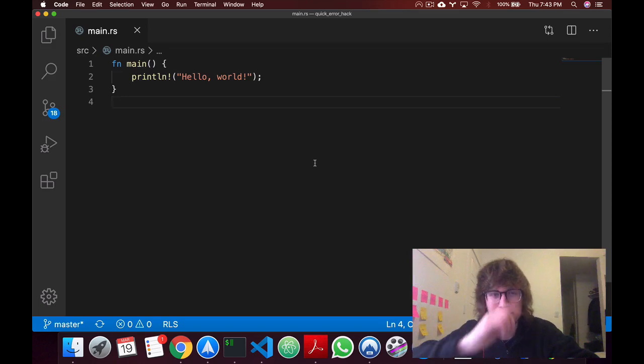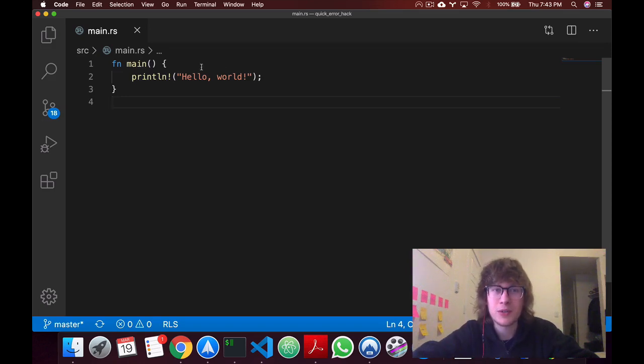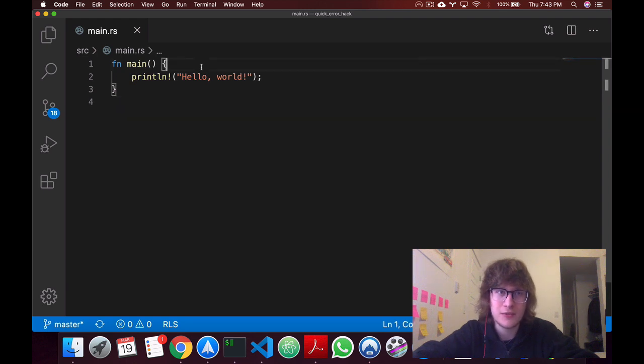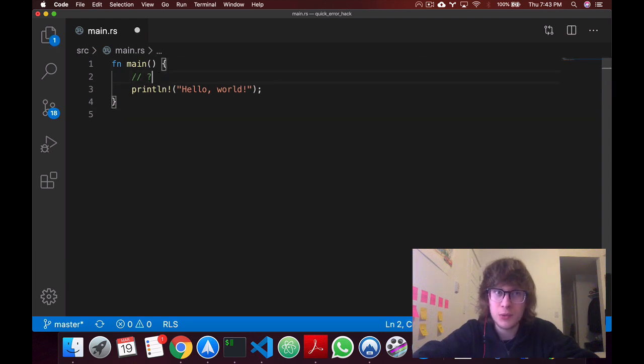Hello there. So in today's video, I'll be going over the quick hack that I mentioned in the previous episode of how to use the question mark operator in the main function.